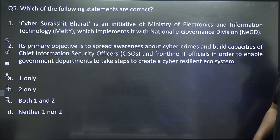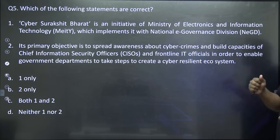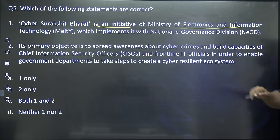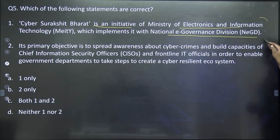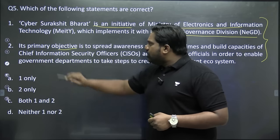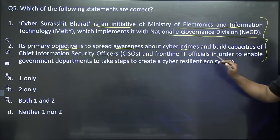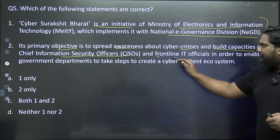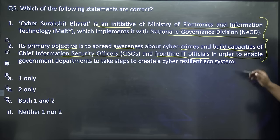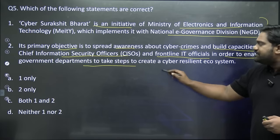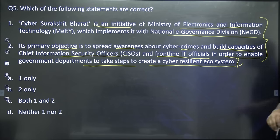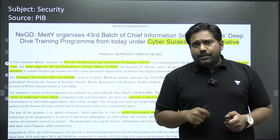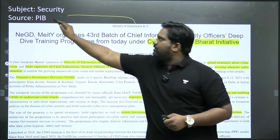Let's look at question number five. Which of the following statements are correct? Cyber Surakshit Bharat is an initiative of the Ministry of Electronics and IT implemented with the National E-Governance Division. Its primary objective is to spread awareness about cyber crimes and build capacities of Chief Information Security Officers and frontline IT officials in all government departments to enable them to create a cyber resilient ecosystem.